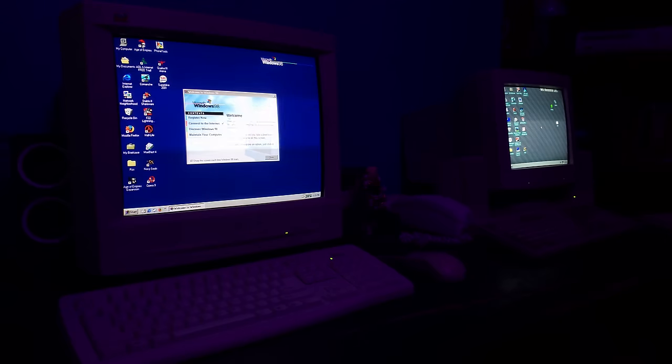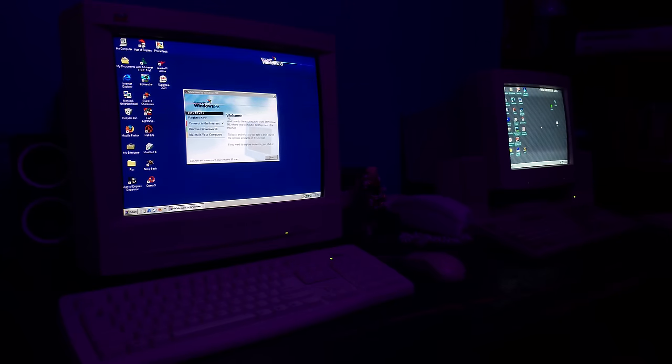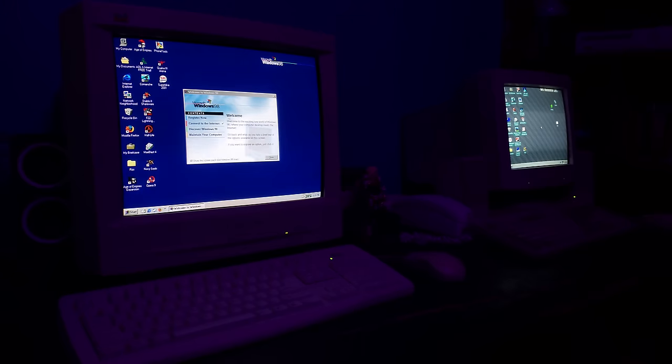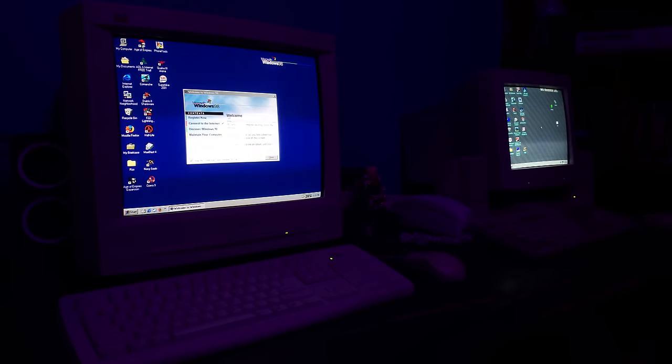Now dial-up internet, for those of you who don't know, is the way of connecting to the internet before you had your DSL, before you had your cable, before you had your fiber internet. This is what you would use. So what is dial-up? How does it work?